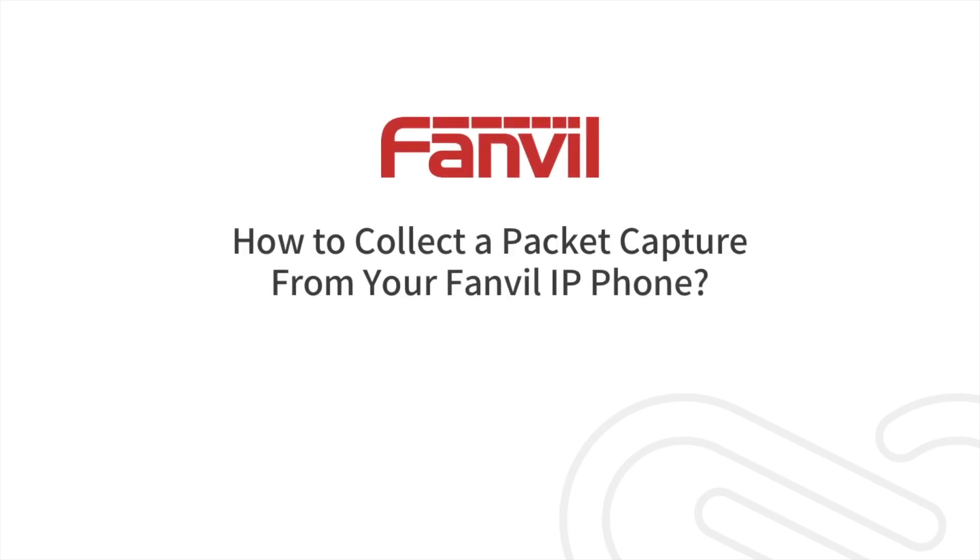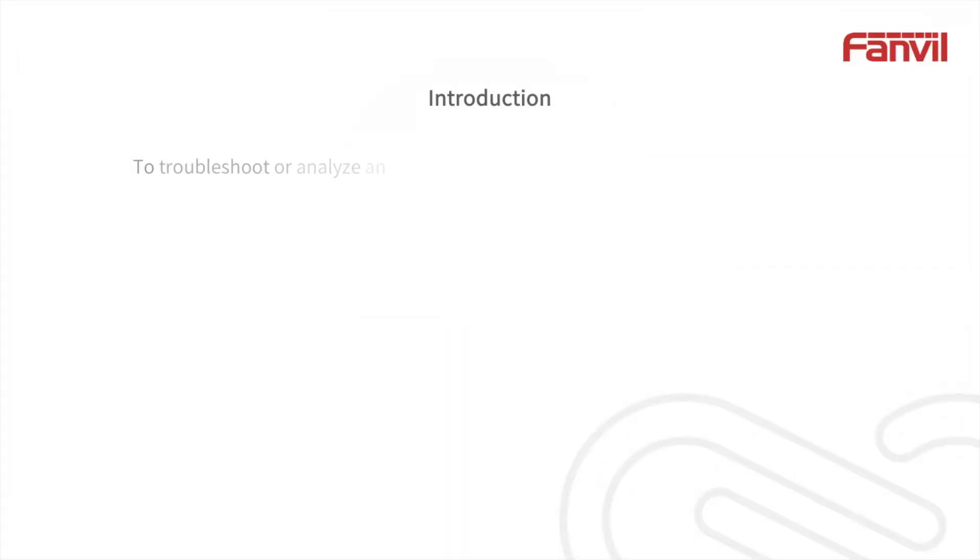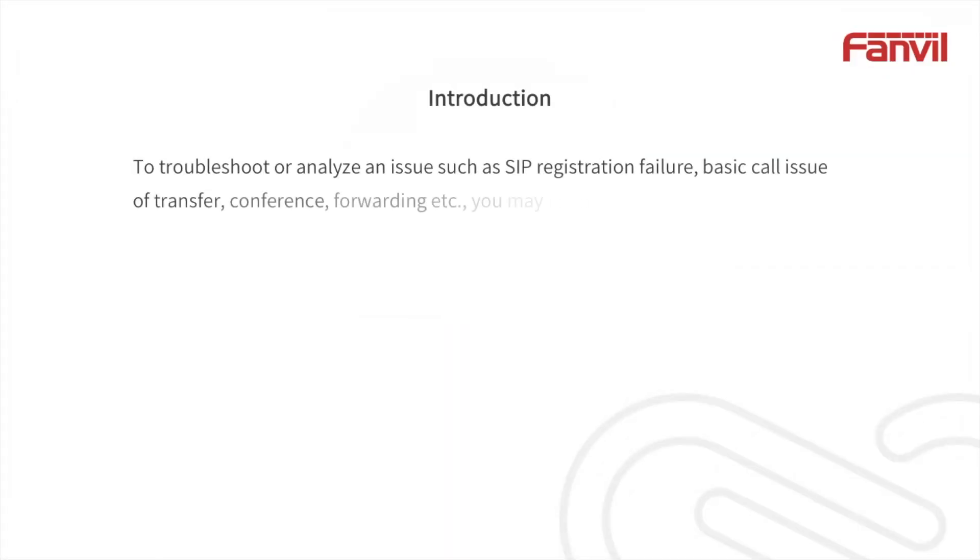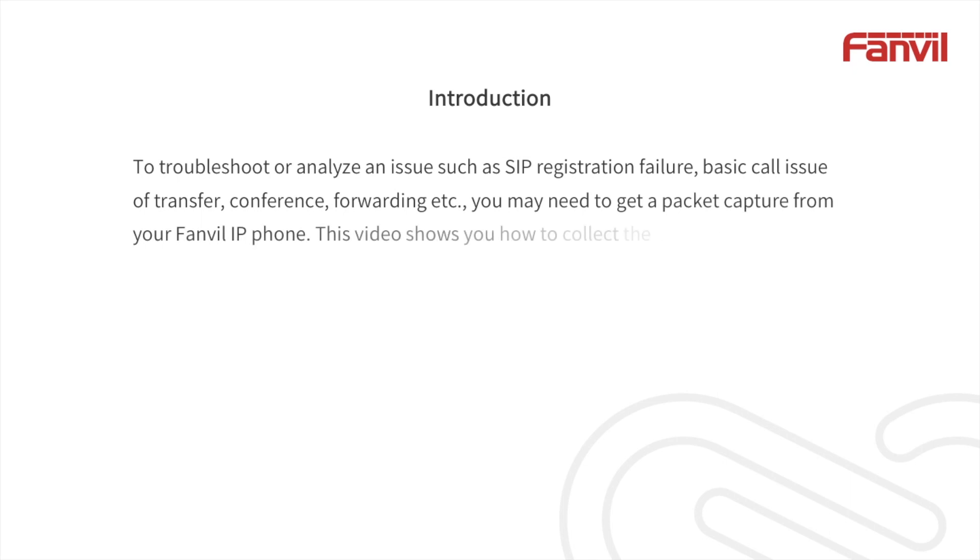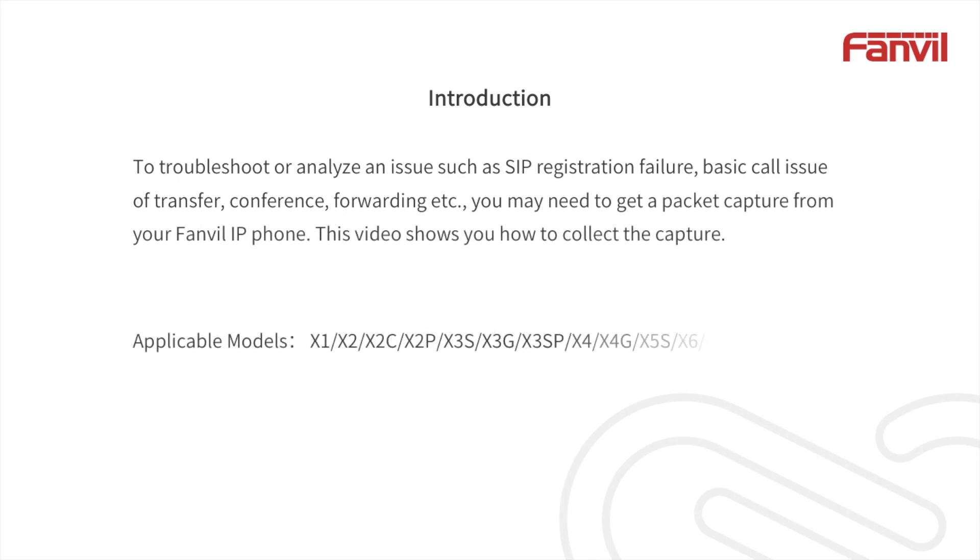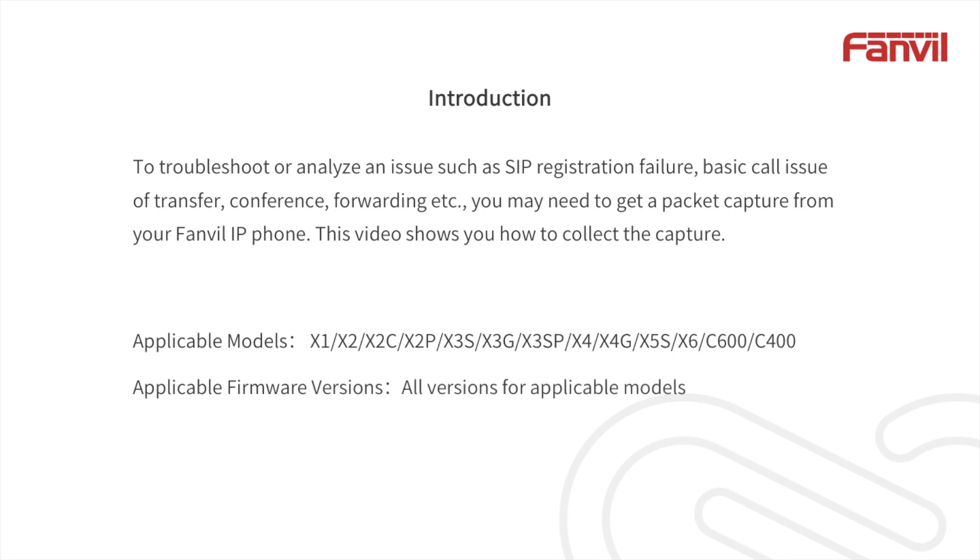This video will show you how to collect a packet capture from your Fanvil IP phone. To troubleshoot or analyze an issue such as SIP registration failure, basic call issue of transfer, conference forwarding, etc., you may need to get a packet capture from your Fanvil IP phone. This video shows you how to collect the capture.